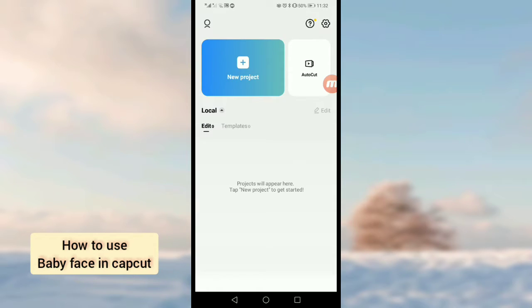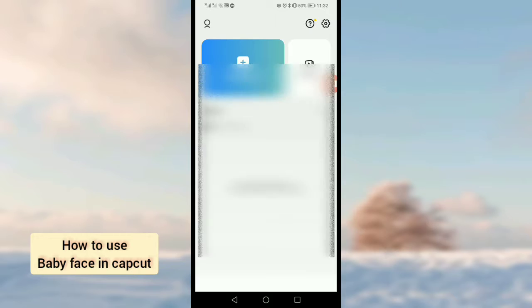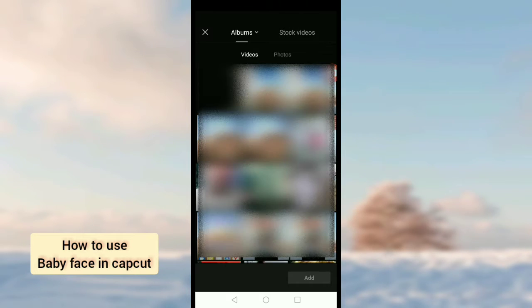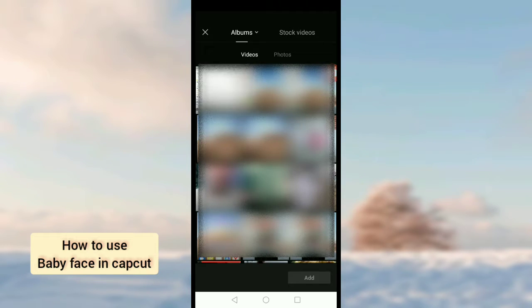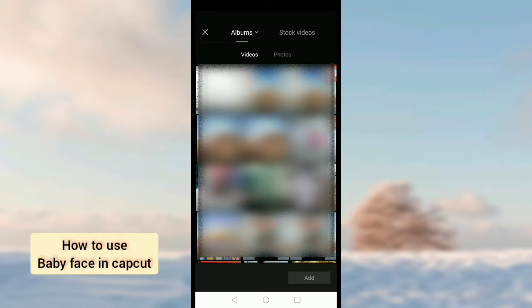Once you tap on new project, you will see two options here: videos and photos.